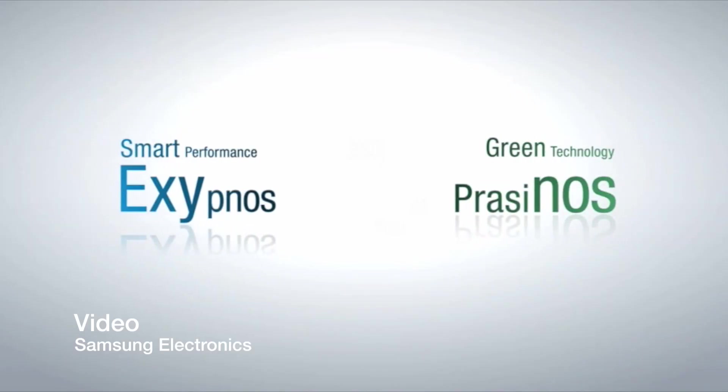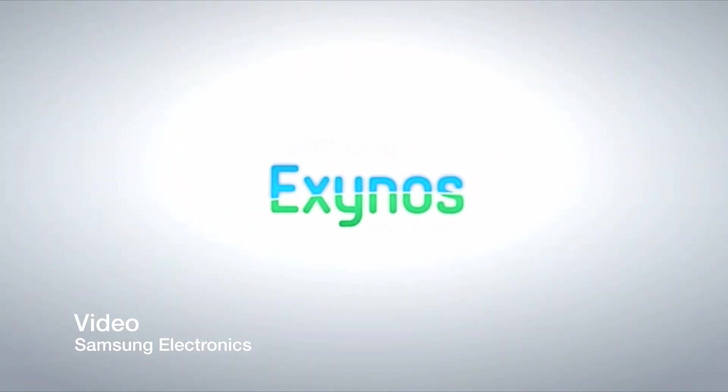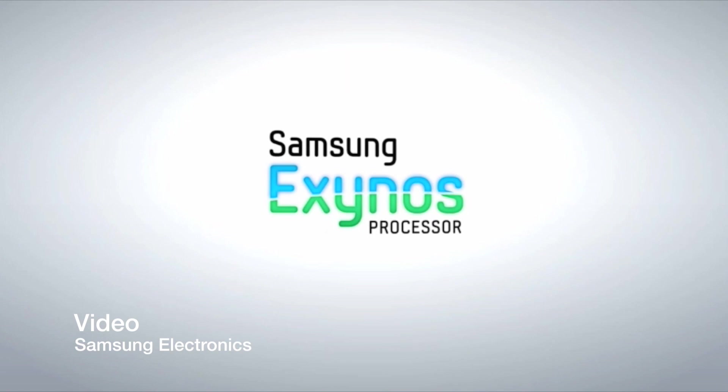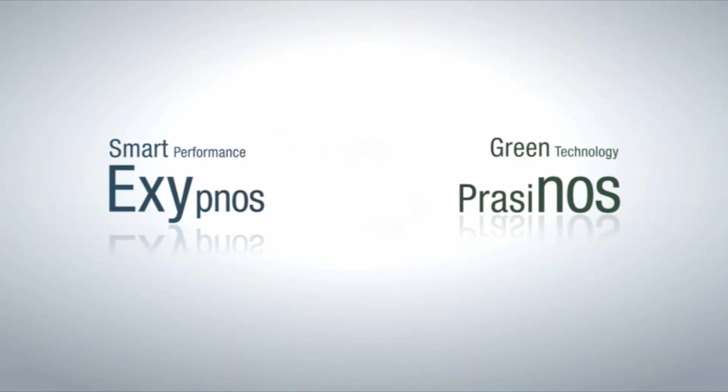So question time, would you like to see the Snapdragon inside the new S4 or would you rather wait maybe an extra month for the 8-core processor to come out? Let me know in the comments. Thanks.